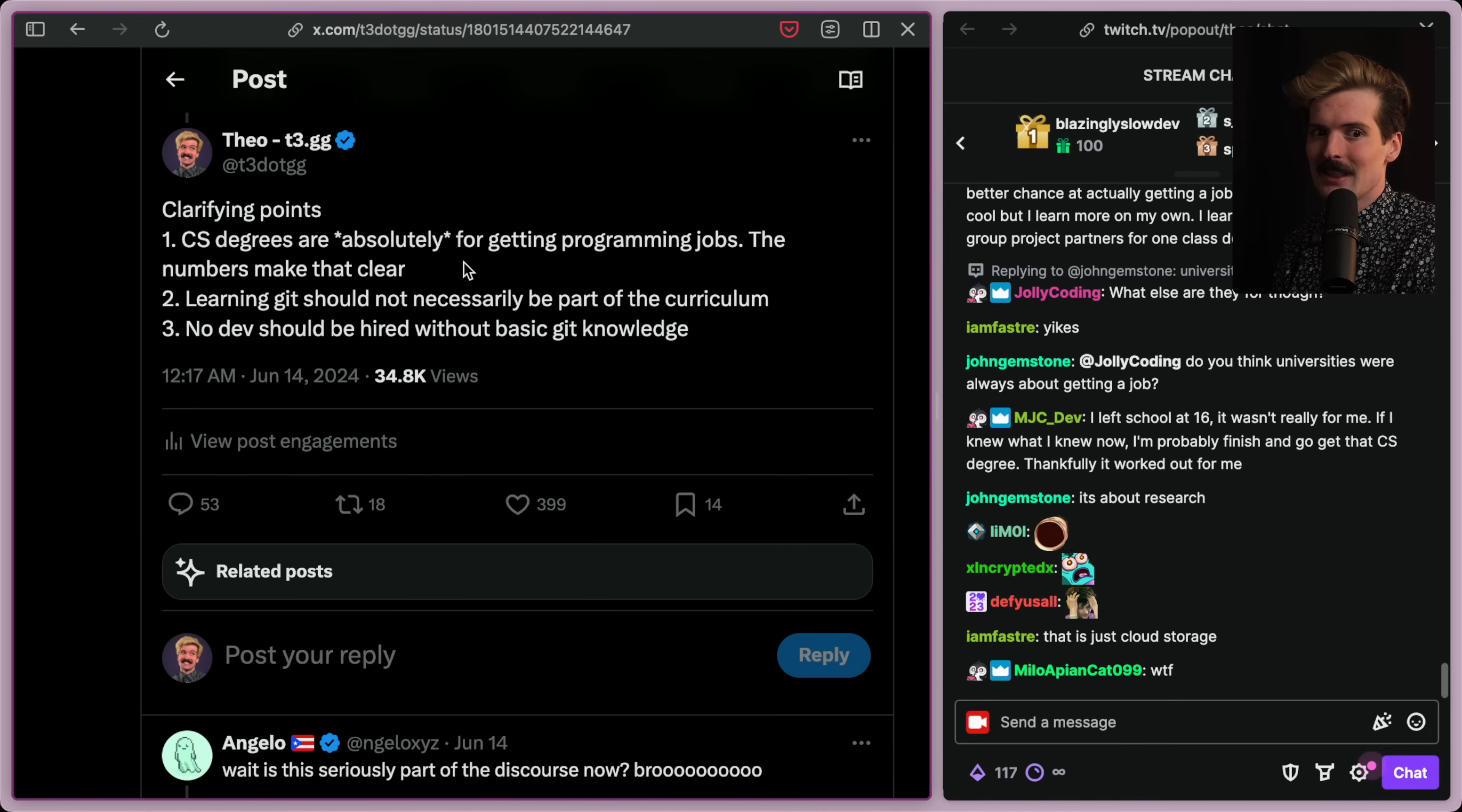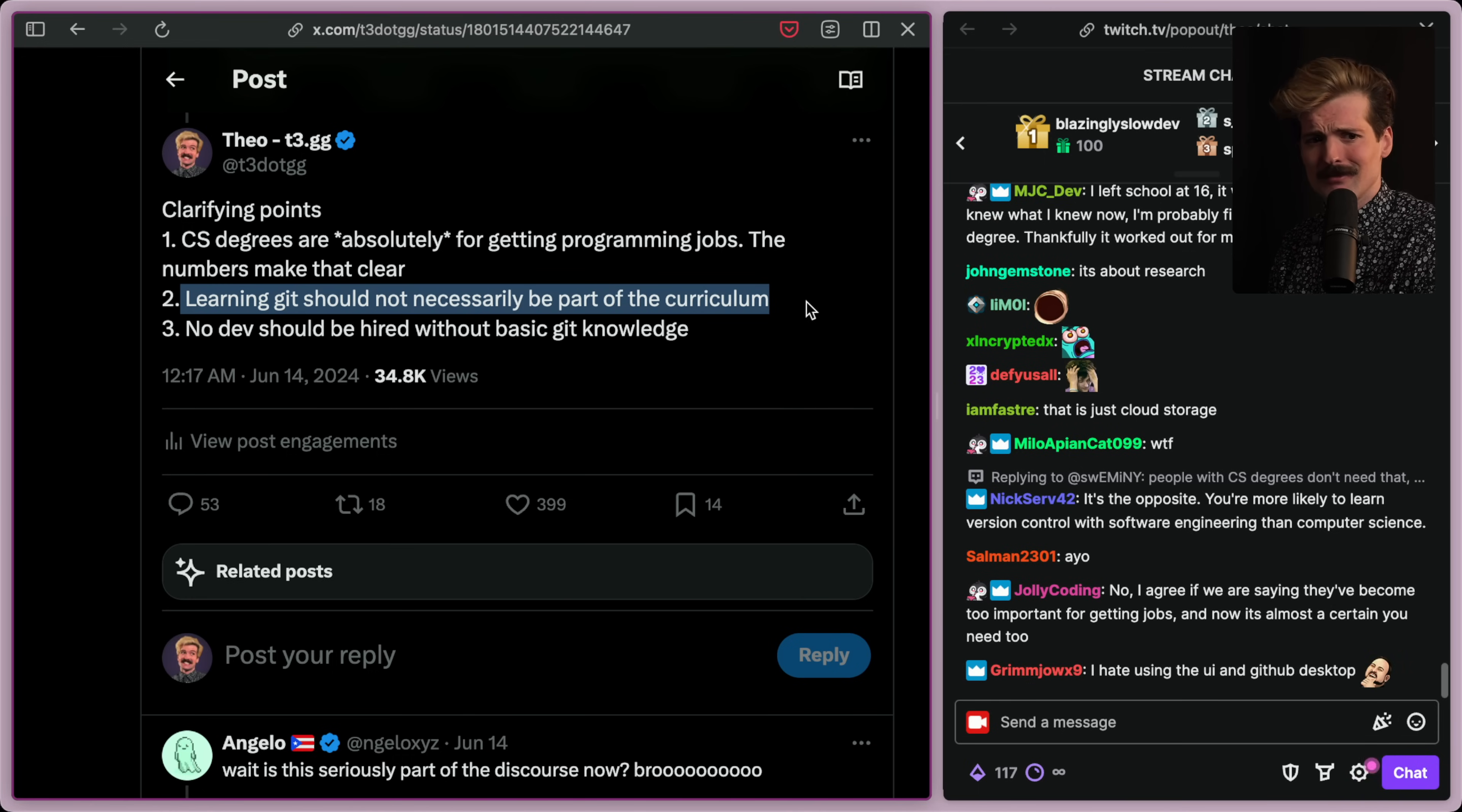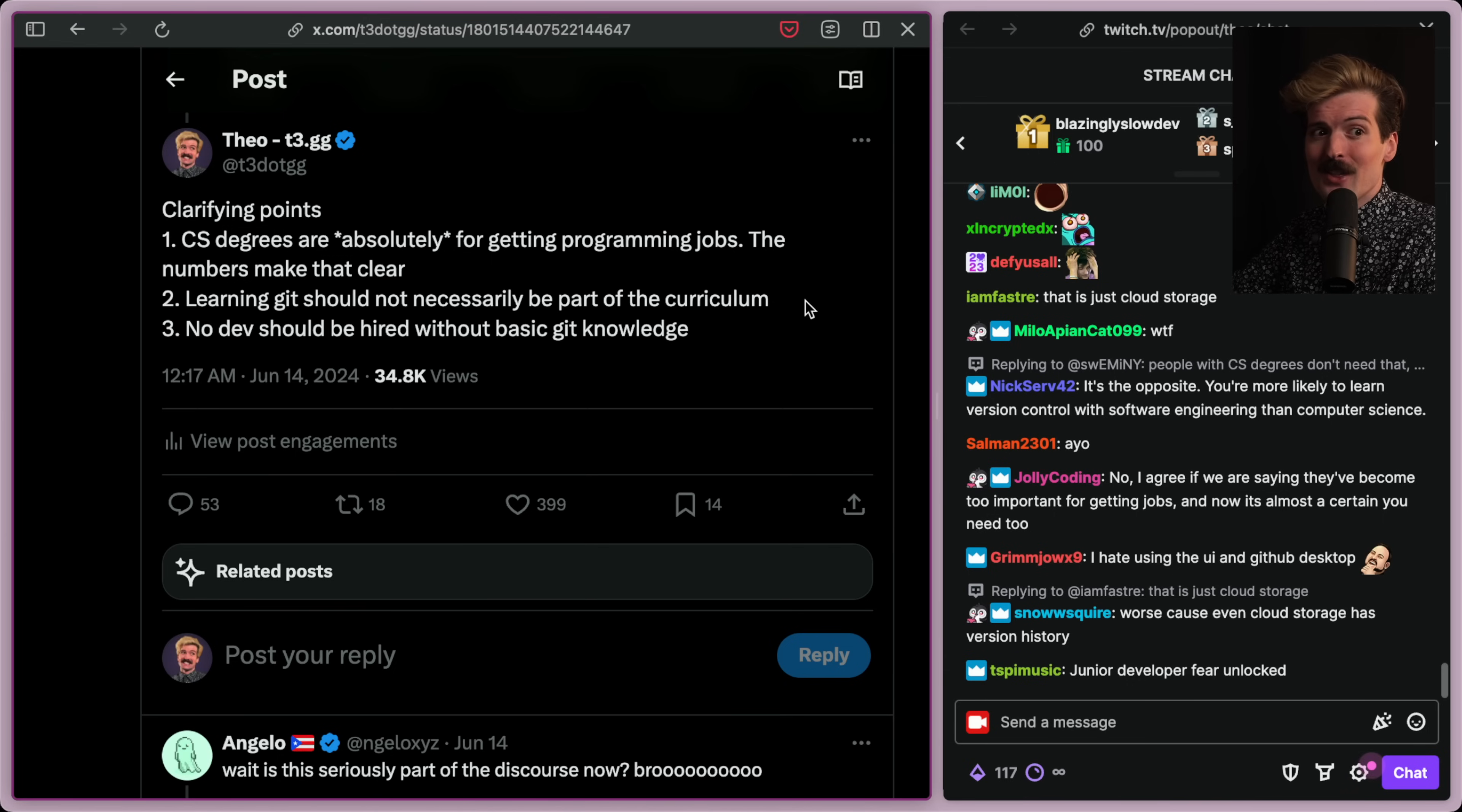I also specified that learning Git should not necessarily be part of the curriculum. This is a take that I can understand pushback. Like if the degree is supposed to get you a job, it should teach you the things you need to get a job. Yeah. But you could also just have a class where all the assignments are submitted via Git.